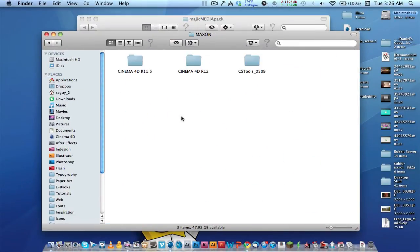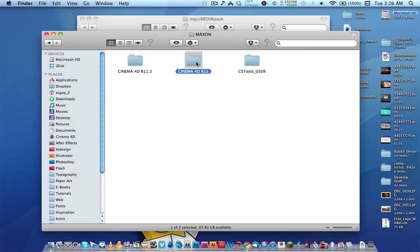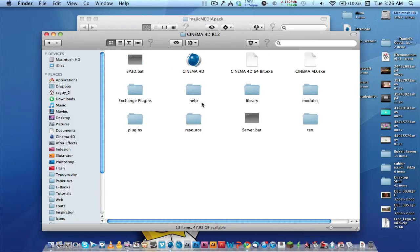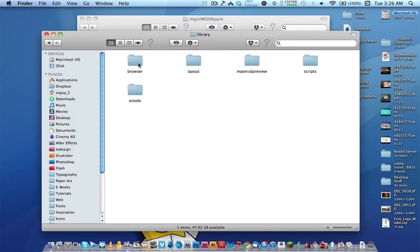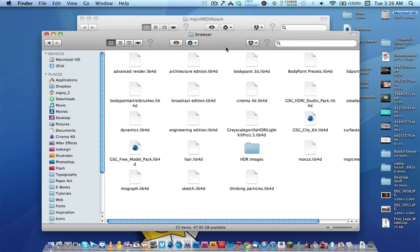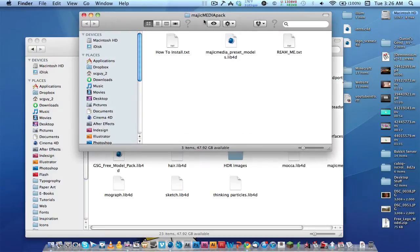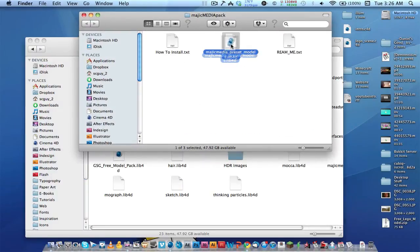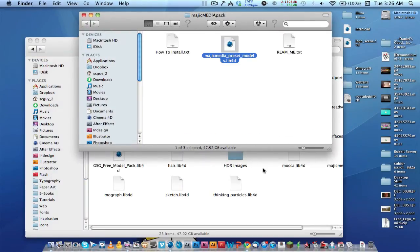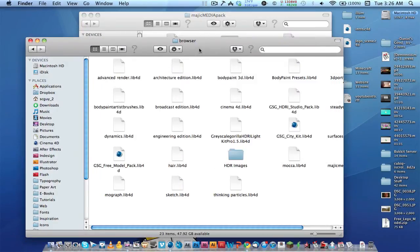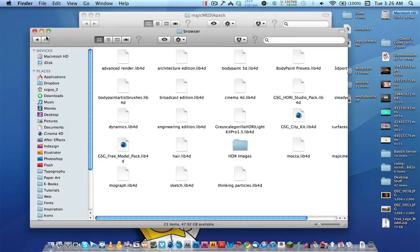Then Maxon, Cinema 4D Release 12, Library, then Browser. Drag this lib 4D file into the Browser folder and that's it.